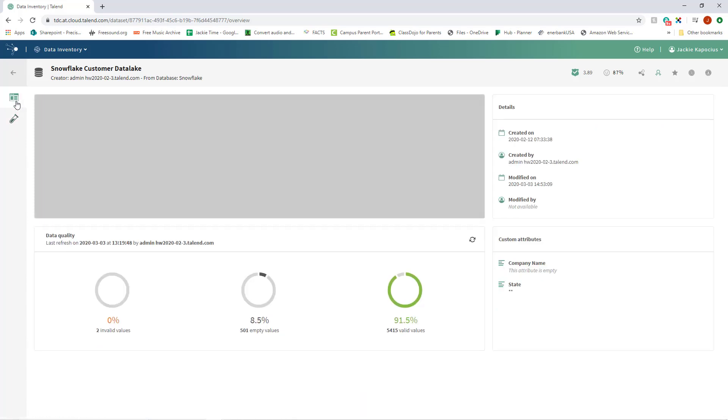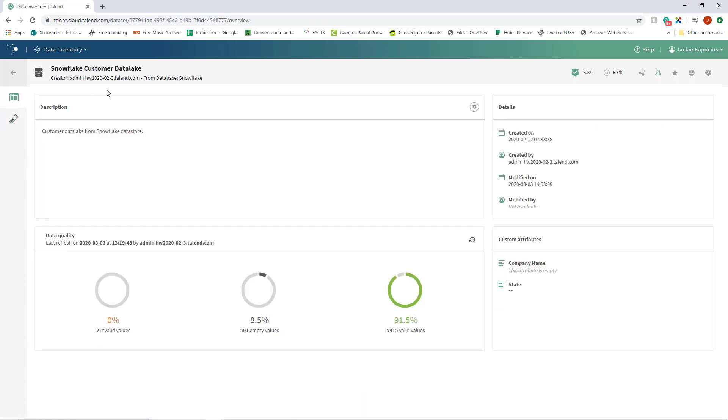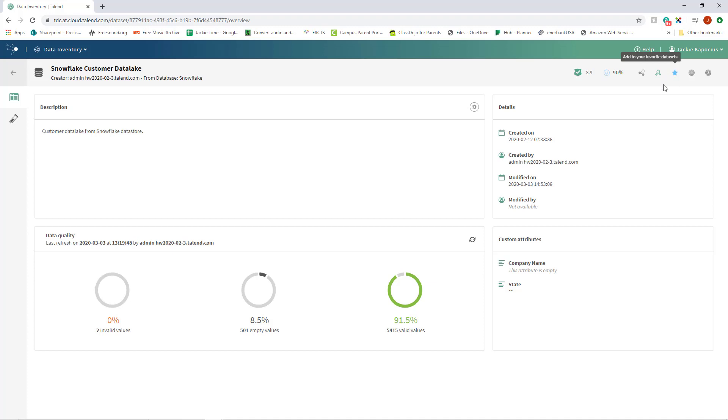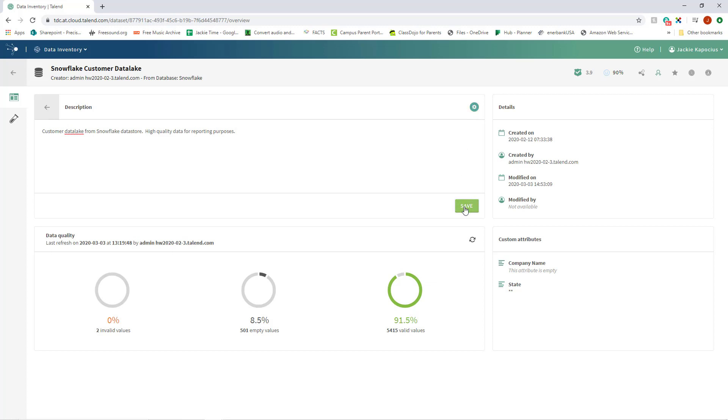With Talend Data Inventory, data sharing has become a team sport. Whether you're a data practitioner or a data consumer, you can strengthen your team's collaborative and communicative efforts by adding tags, ratings, definitions, comments, or endorsements to your datasets, which are all viewable and editable to anyone on the team who is authorized.